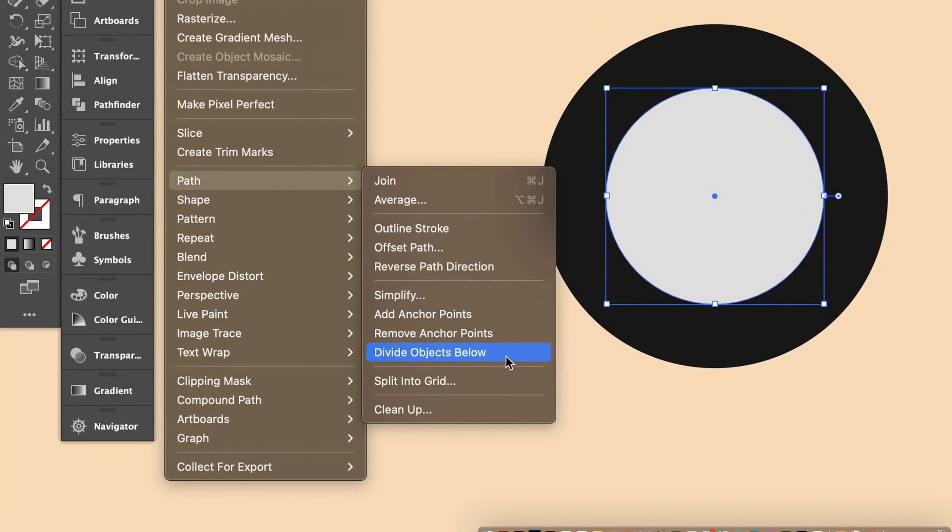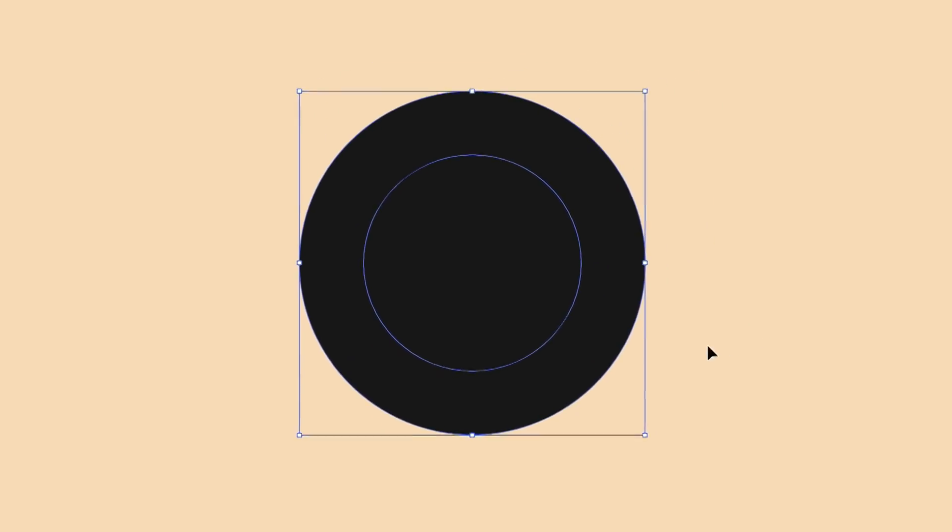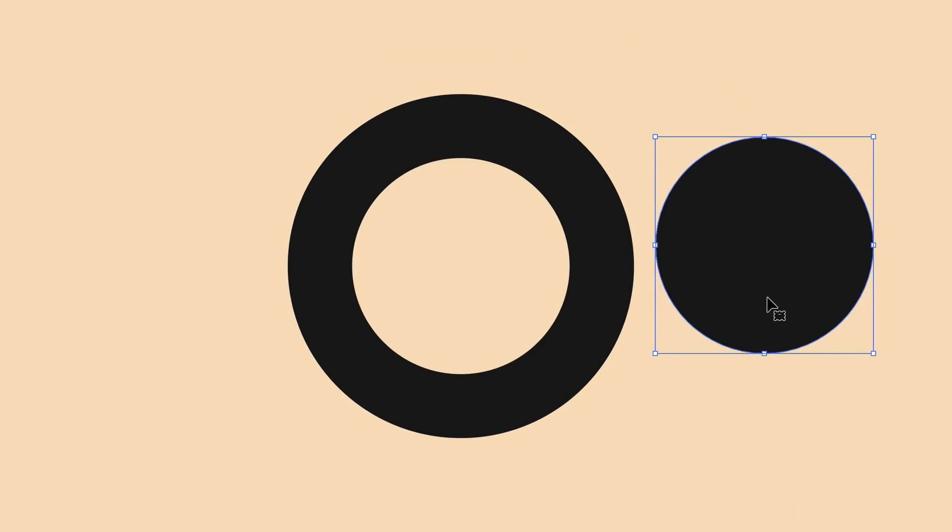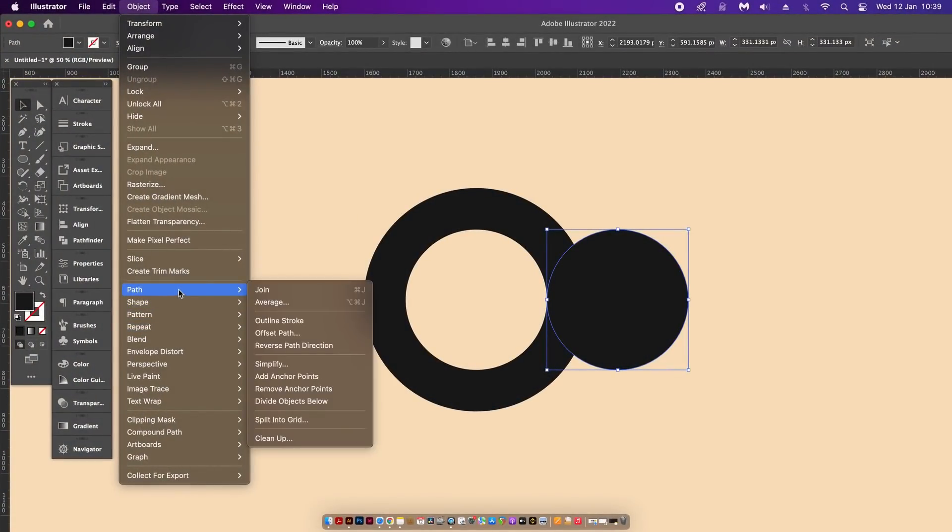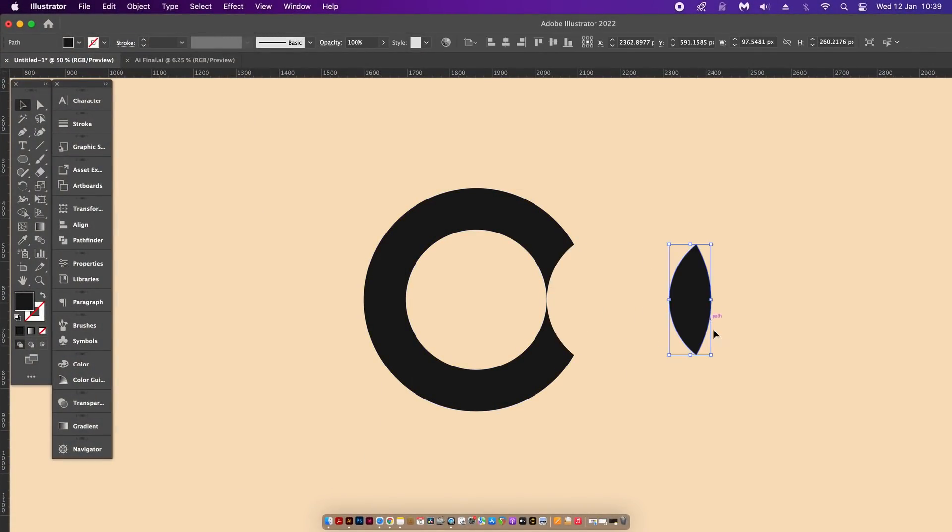If we select a shape, we can use this kind of cookie cutter tool to cut the shape below. Divide Objects Below is great for making new shapes, possibly for logo designing or other geometric type designs. It's just another function that's great to know about when you're using Adobe Illustrator.